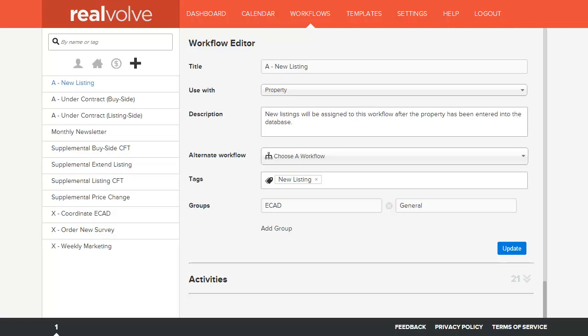Welcome to another Realvolve training video. In this segment we will cover the workflow editor basic description.